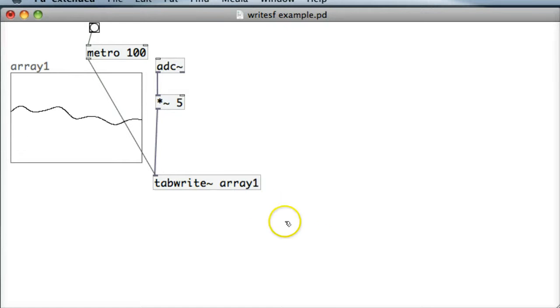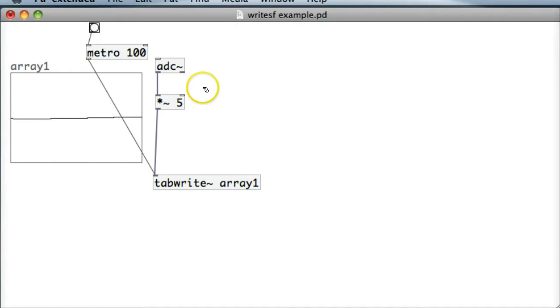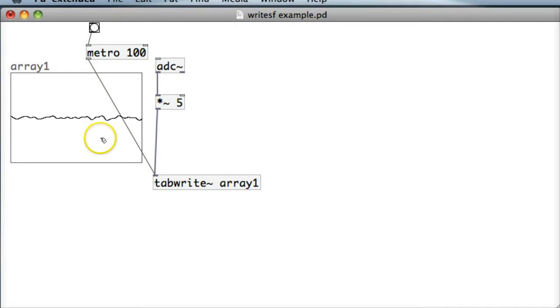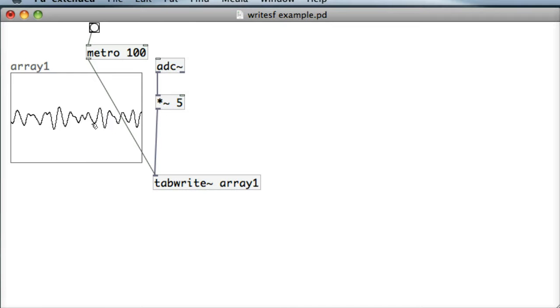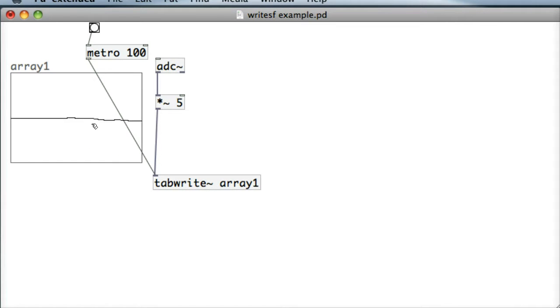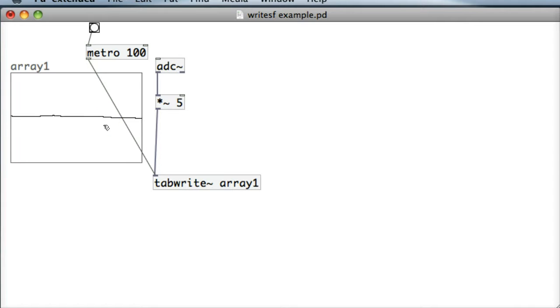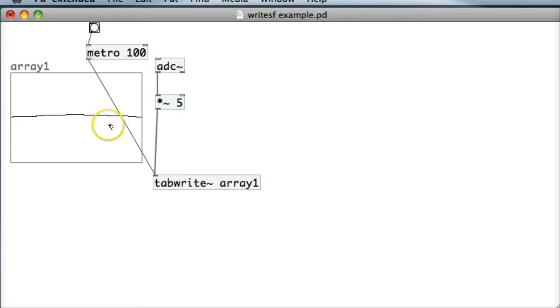We've seen in previous tutorials the ADC object taking in sound from a microphone and sending it to the TabRight object to show up in an array. We've just done this again at the start of this tutorial. We're going to see the WriteSF object. That's really just to make sure that sound is coming in from that ADC object.